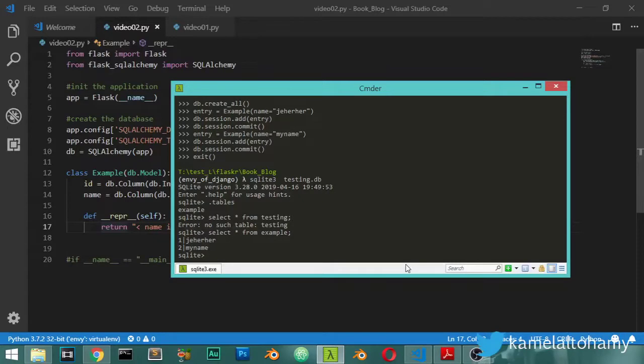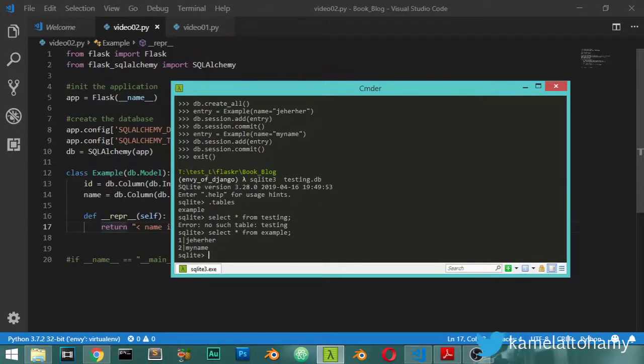I hope you enjoyed this lesson. See you in another lesson, and in the next lesson we are going to see how we can insert, update, and delete data from the database using the Flask SQLAlchemy extension.